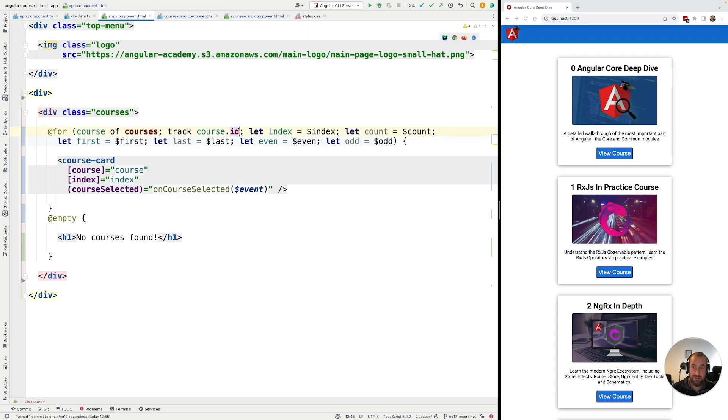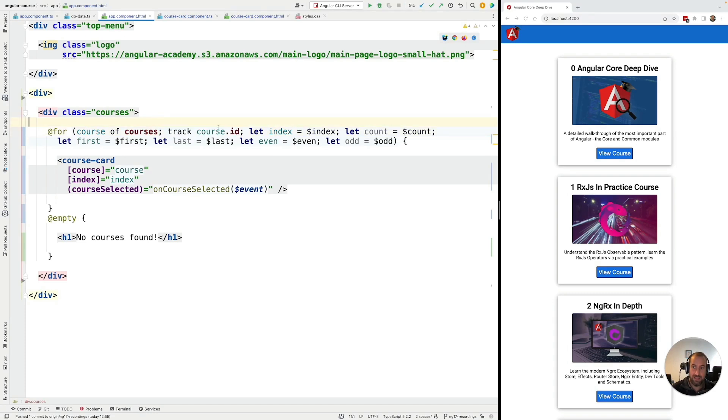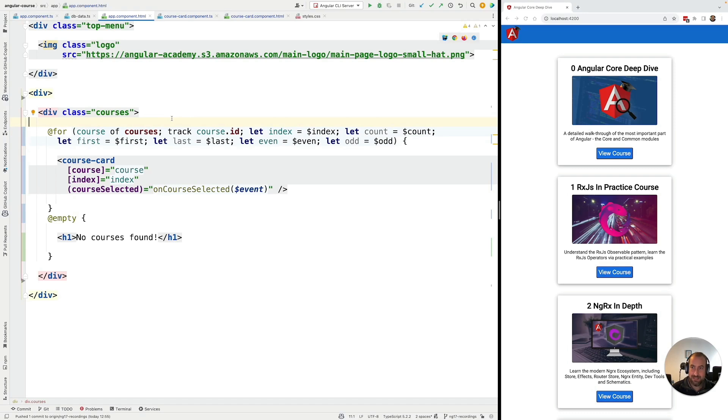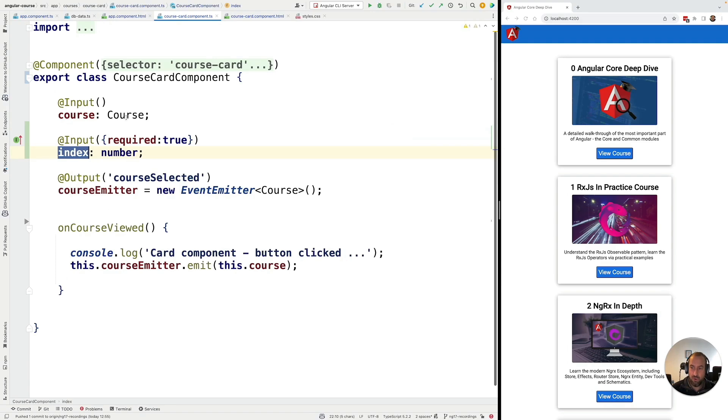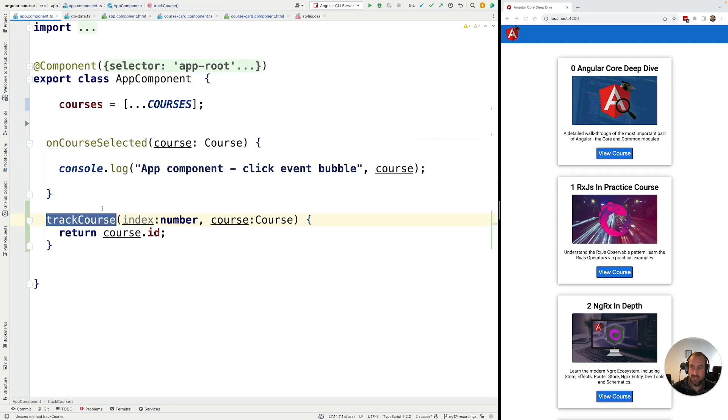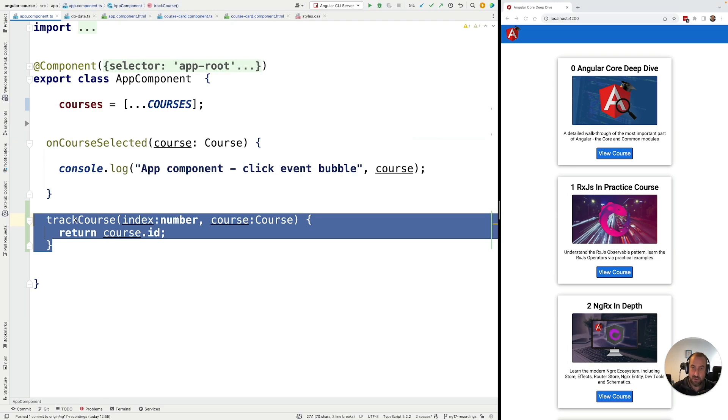In general, using the simplified notation is preferable, it's more readable. And in most cases, this is all that you will need. But in special cases, in certain occasions, we are really going to need to write our own tracking function, like this function here, trackCourse. And so, in case that you need it, this is how you do it. In general, you should prefer the simplified notation.